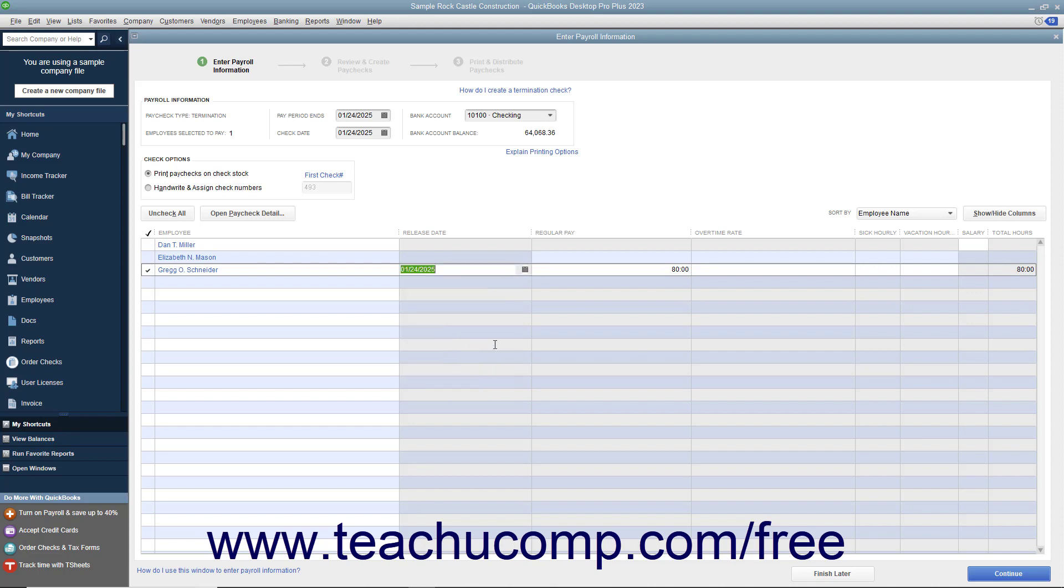This information will be updated within their employee record when you create the paychecks. Then click the Continue button to continue creating the paychecks.